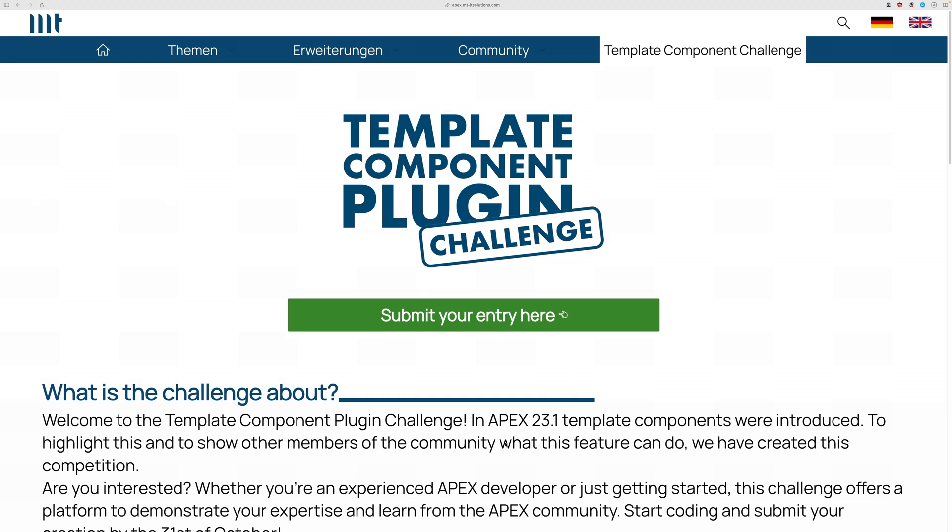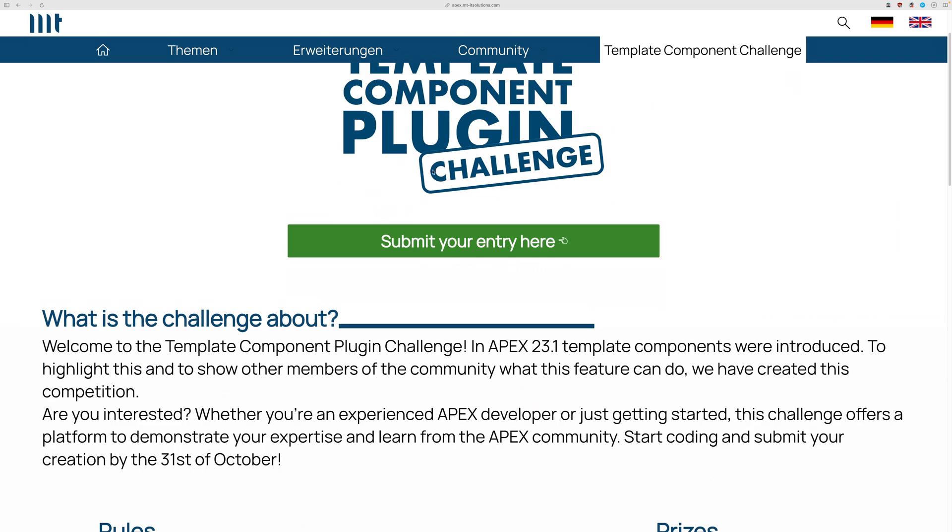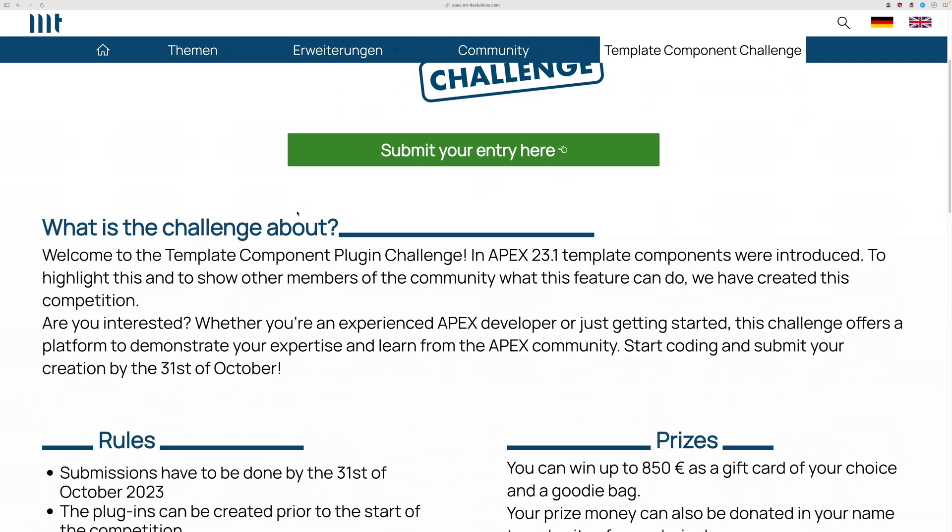So this is it of our small plugin here. And as I told you before, currently, there's a template component plugin challenge running. It's hosted by MT, my employer.